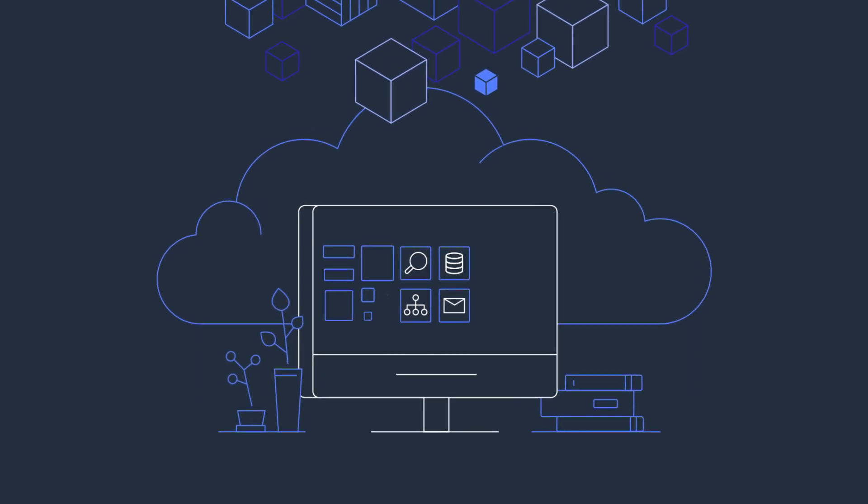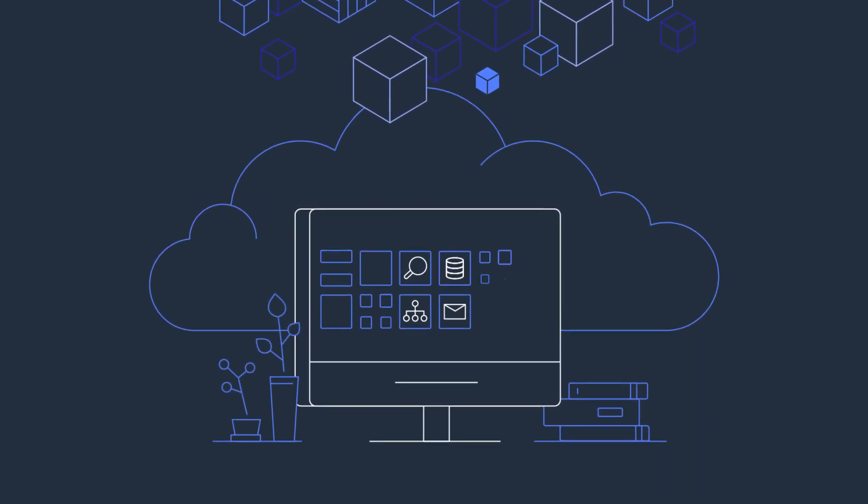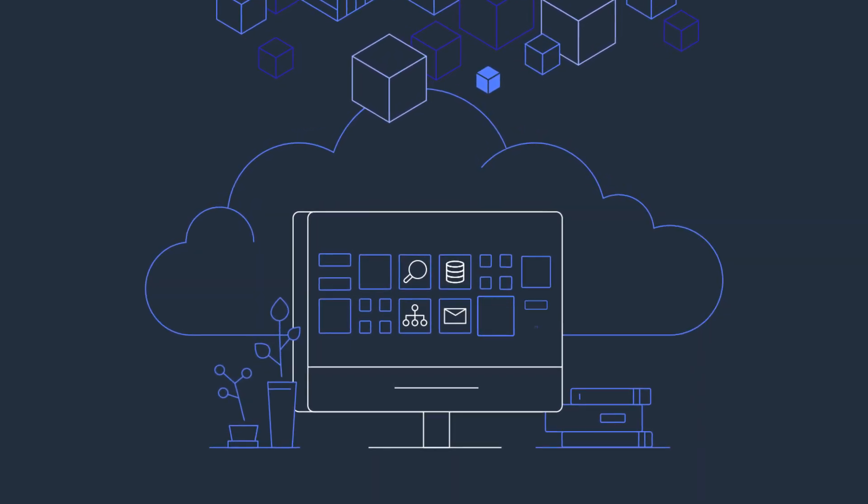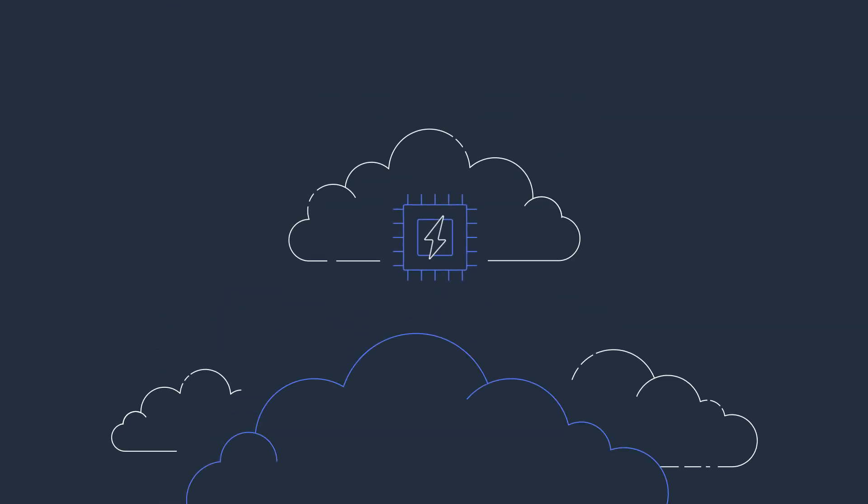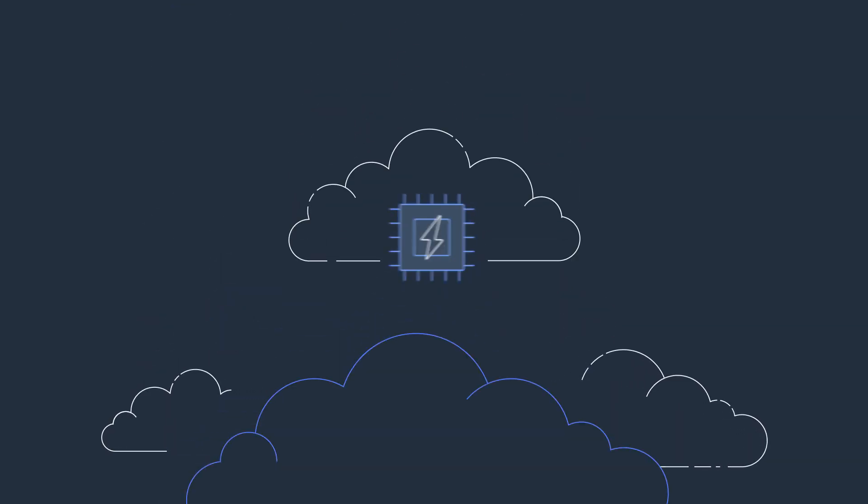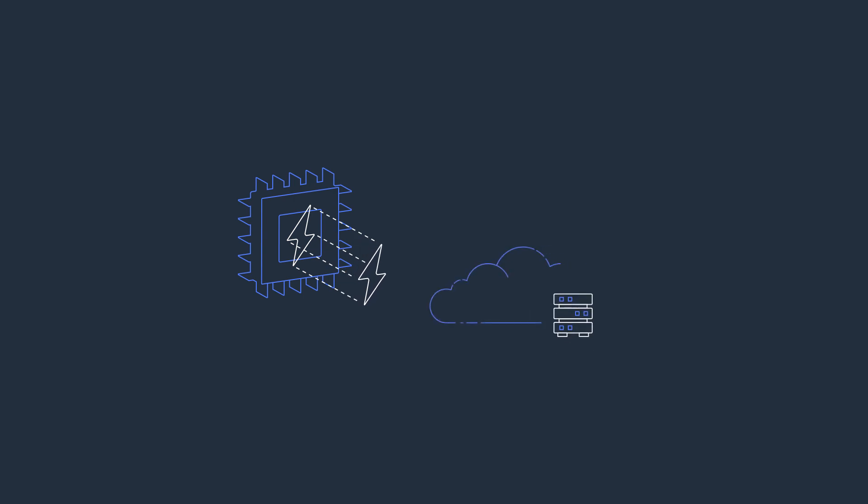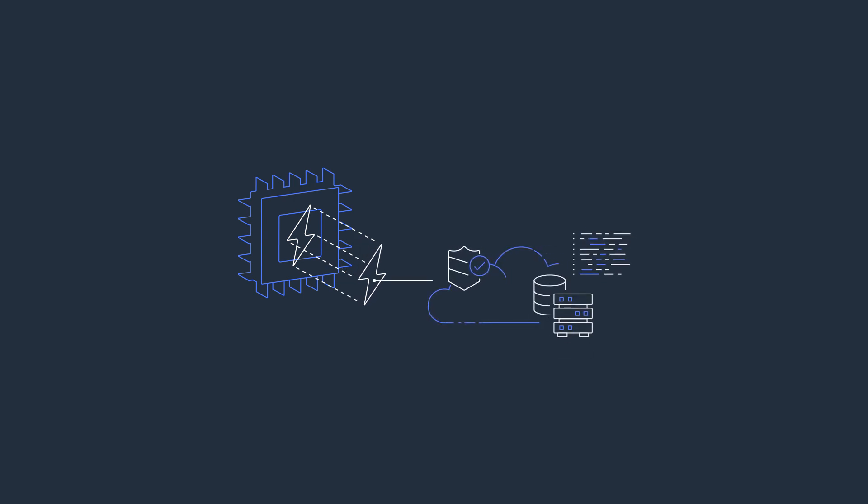Run cloud-native applications securely and at scale. Graviton 2-powered instances are built on the Nitro system, featuring the Nitro security chip with dedicated hardware and software for security functions, and support encrypted EBS storage volumes by default.